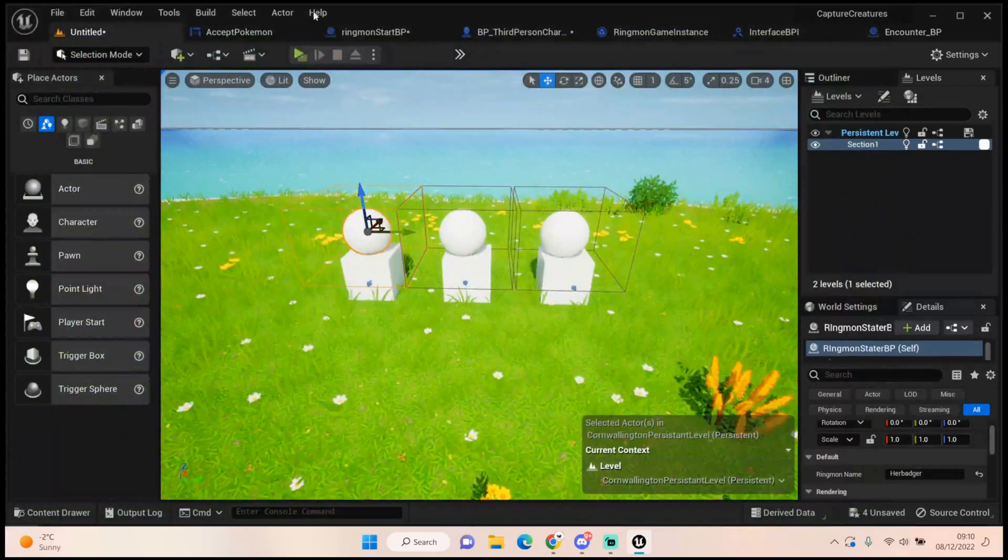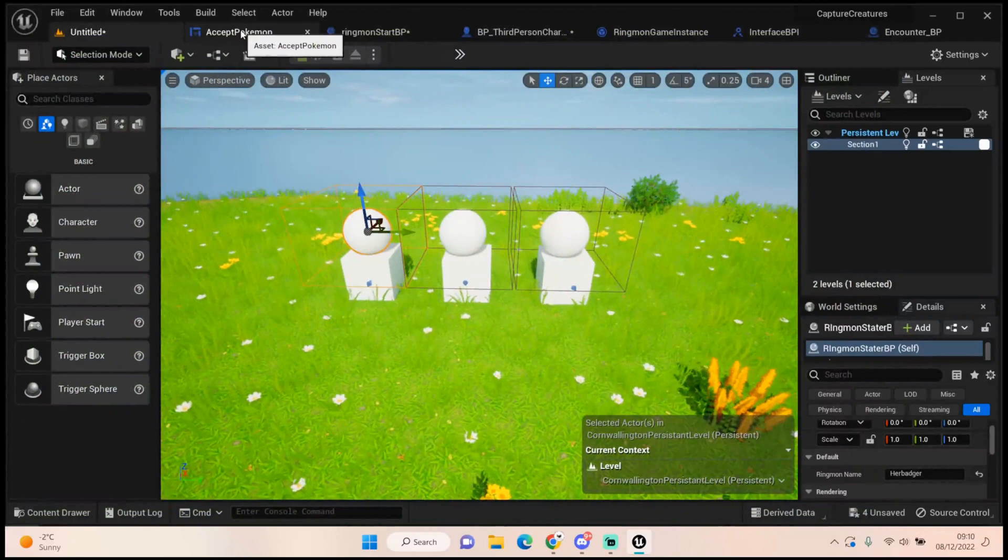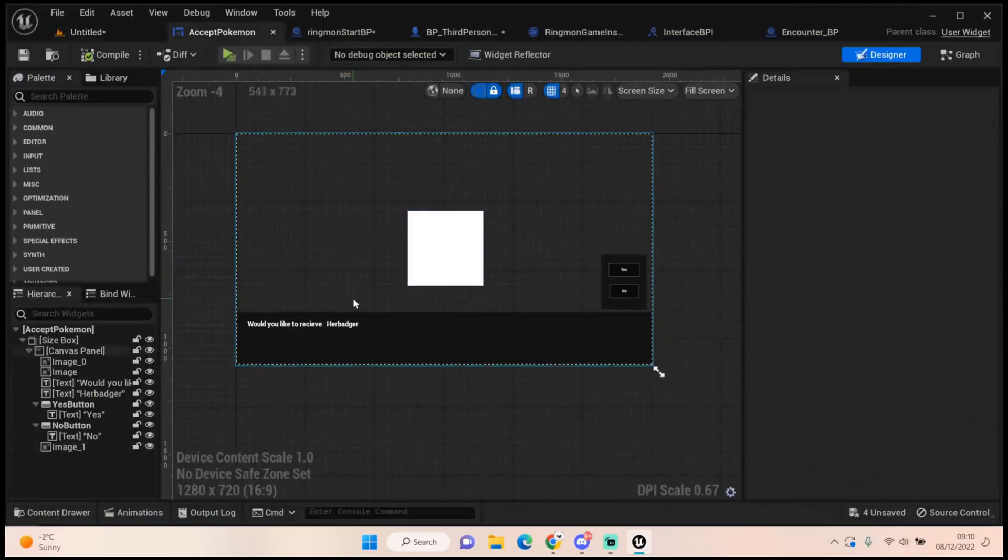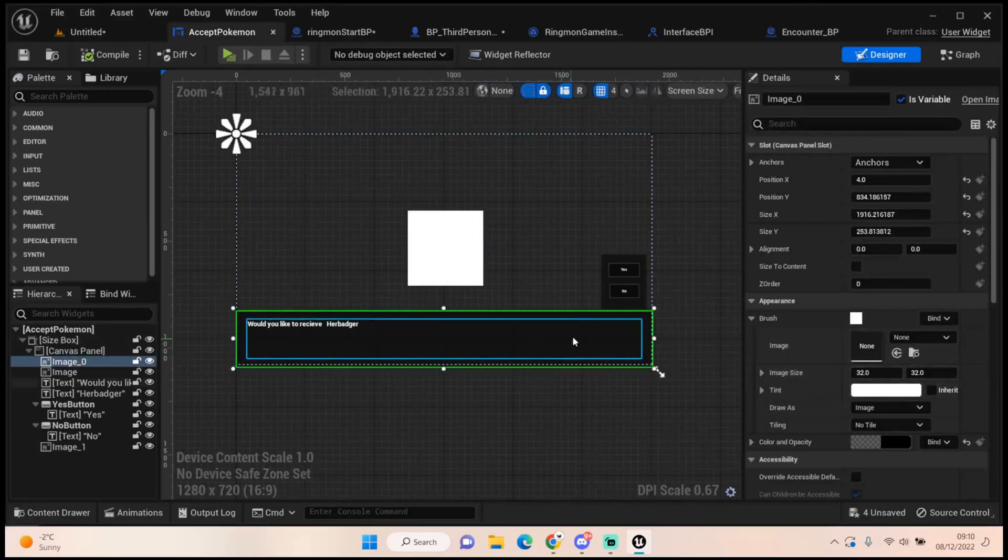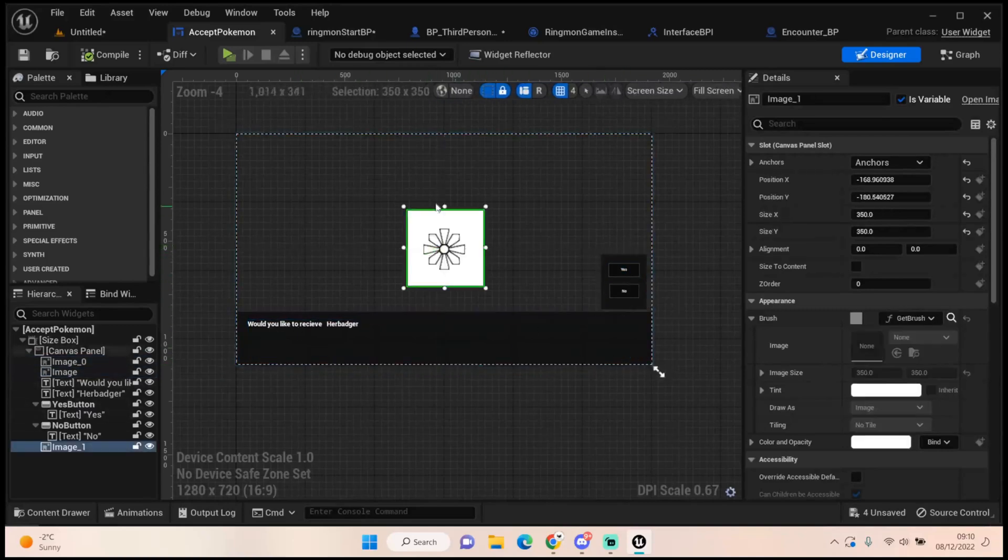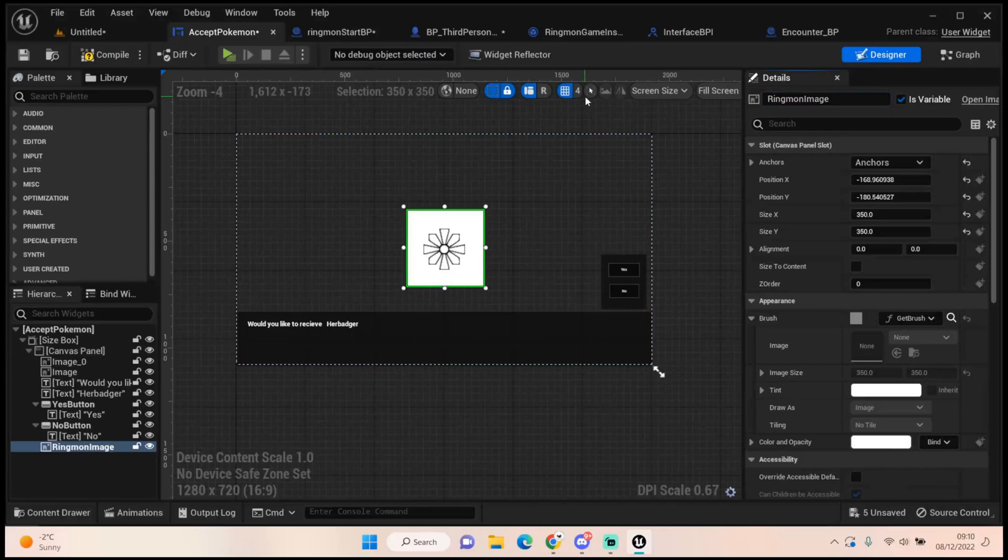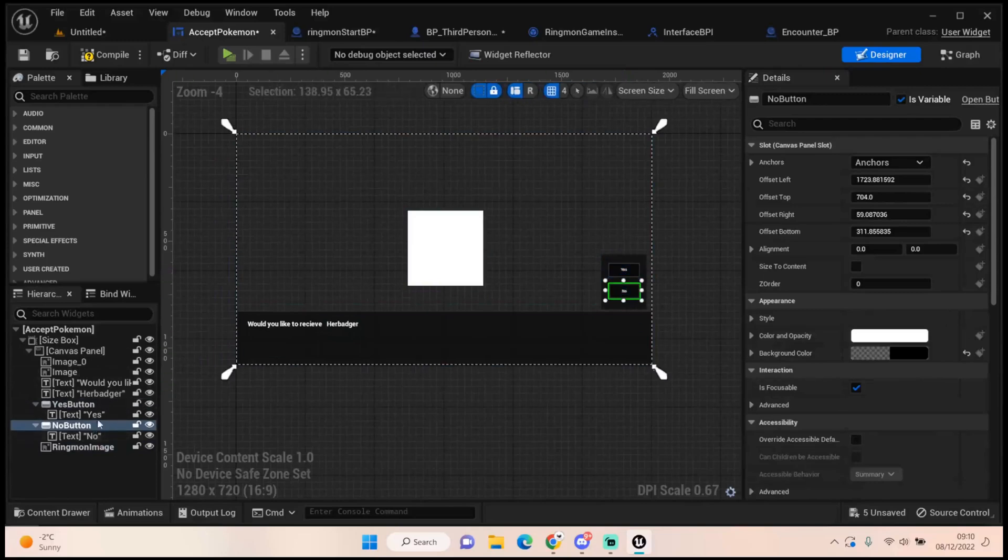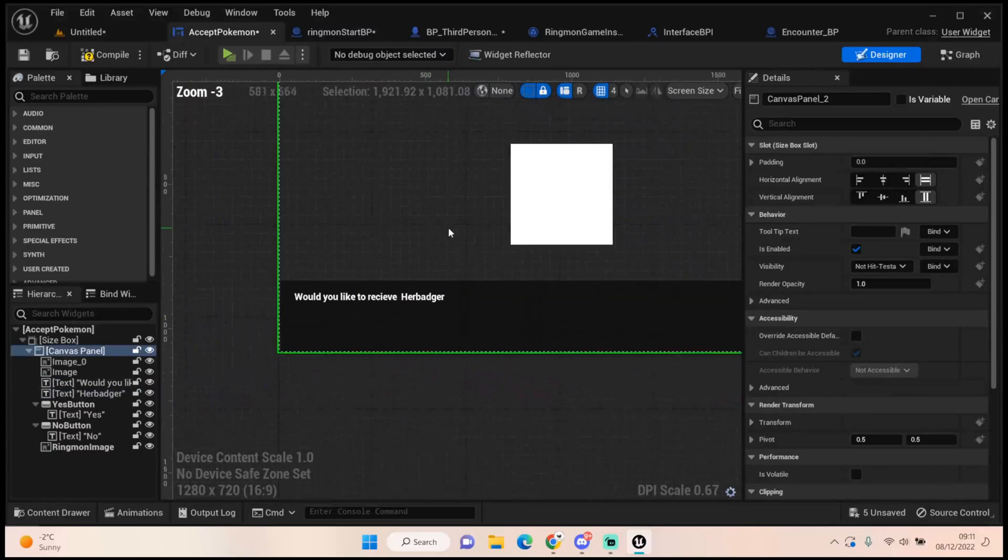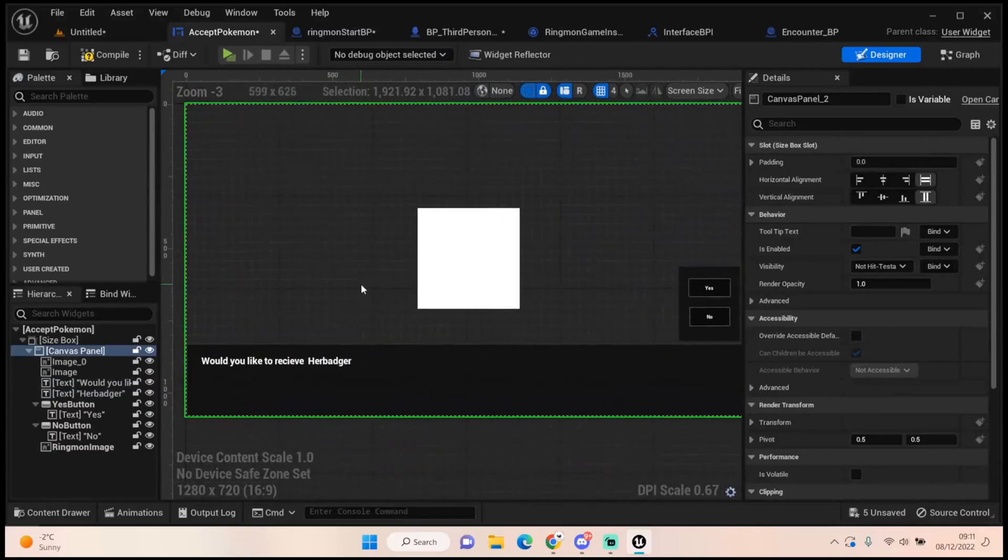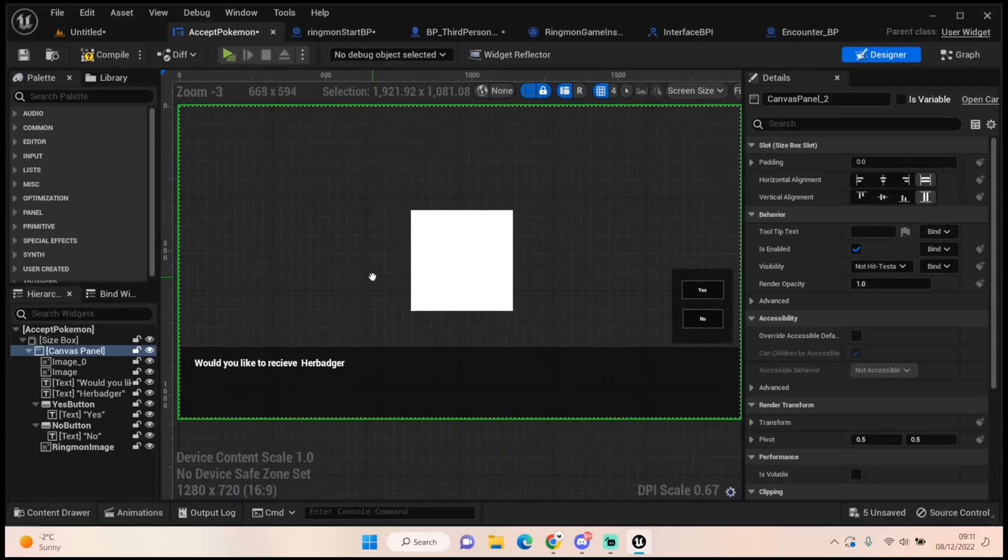The next thing we want to do now is click on our widget. So it's very basic. We've got an image here that I've just set to black and put opacity to 0.5. Same for this here. We've got another image here which I'm going to change the name actually to ringmon image. We've also got two buttons that say yes or no. They've got just a basic text on them that says yes or no. And I've just put in here would you like to receive and then it's got this which is her badger. Very basic but it's the code that's behind it that will drive us forward.